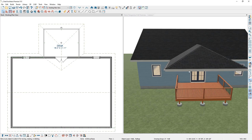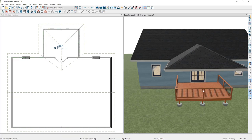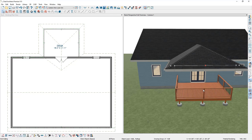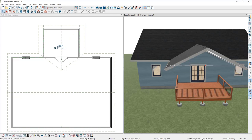If you wanted to change the roof over the back railing to a gable style, you can select the railing and then in the bottom toolbar select the Change to Gable button, and Chief will build a gable roof over that back railing.